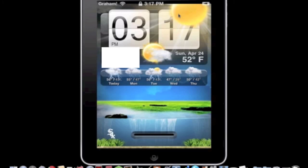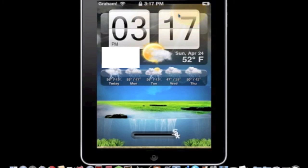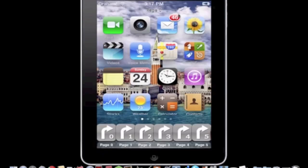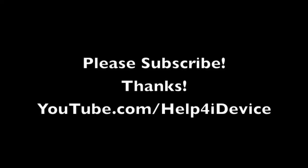There's your weather widget with your customized location. So yes, thank you for watching and please rate comment and subscribe. Thank you.